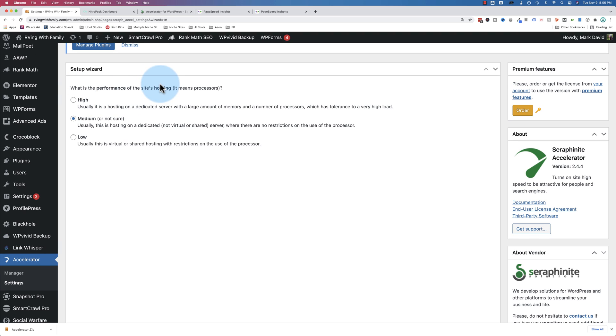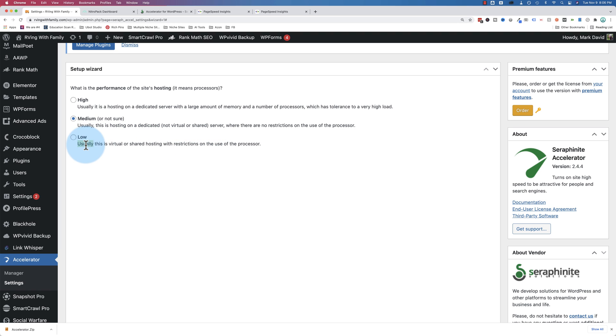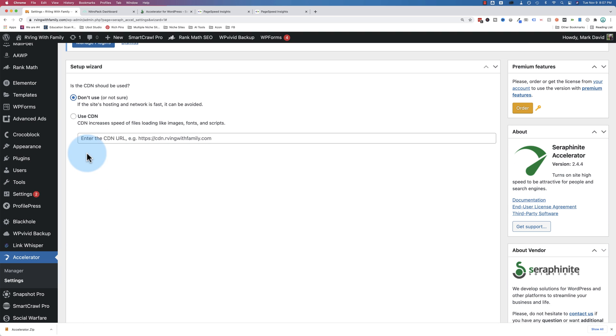What's the site's hosting performance? High. This is usually a dedicated server. Medium. Hosting on dedicated virtual server. Low. Shared hosting. In this case, I'm on SiteGround shared hosting, so it's low for me.